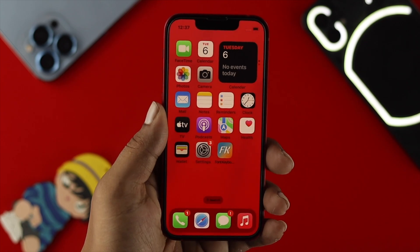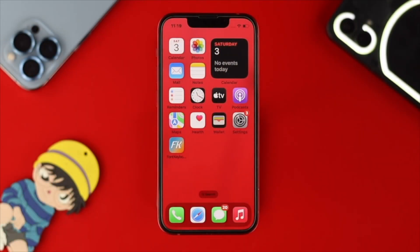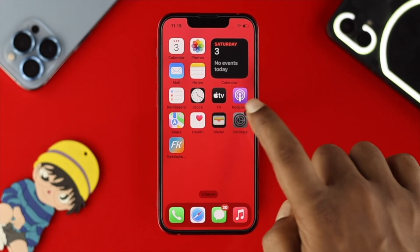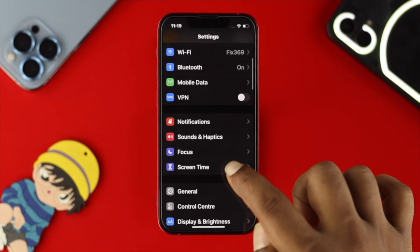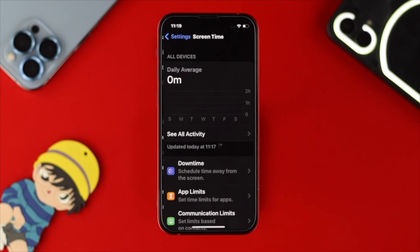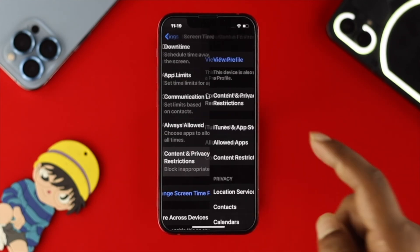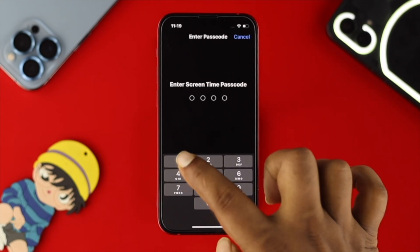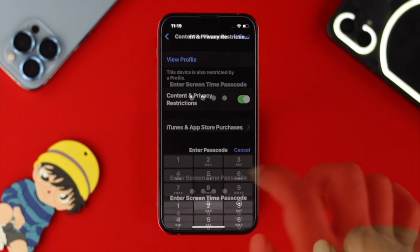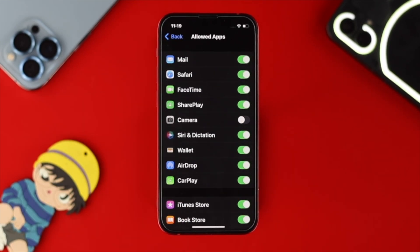Let's say you just did the force restart but still have a problem with your camera. In the next step, open up Settings on your iPhone, scroll down to Screen Time, tap on it, scroll down again, and tap on Content and Privacy Restrictions. Then tap on Allowed Apps and enter your Screen Time passcode.